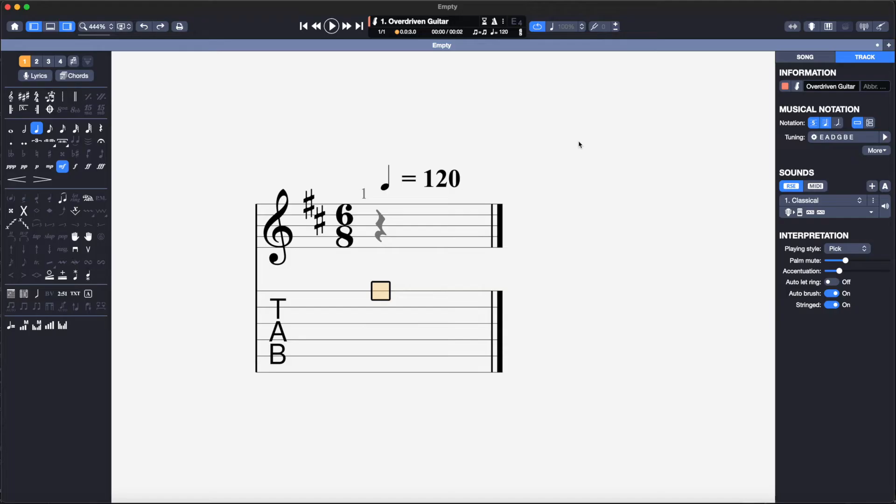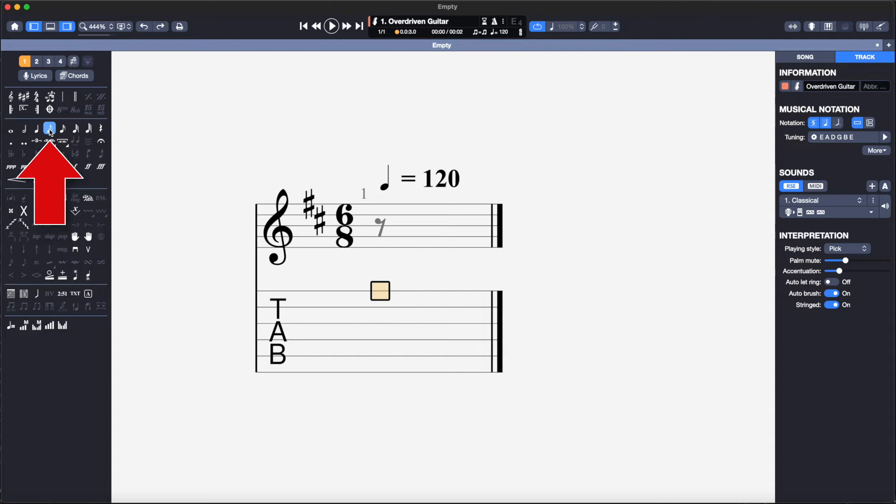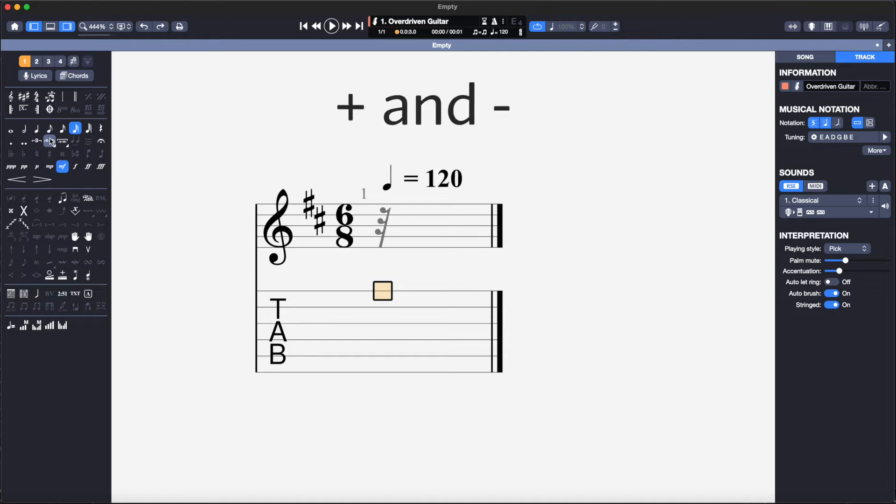I will enter the higher notes first by clicking the Voice 1 button or hitting Command 1. I need to enter a quaver as the first note so I will select the quaver from the note values in the left panel. If you don't know what a quaver looks like you can see this from the picture. Alternatively the plus and minus keys will scroll through the note values.